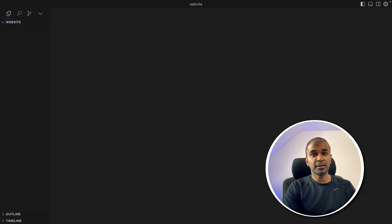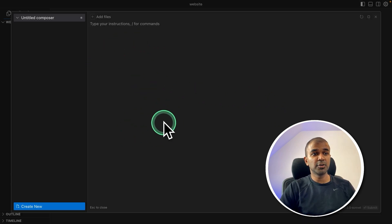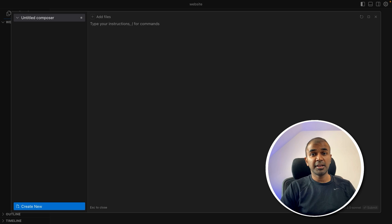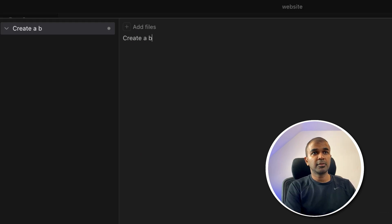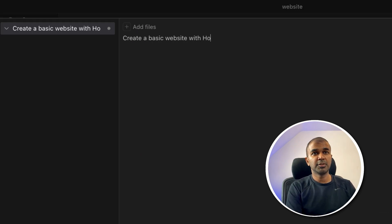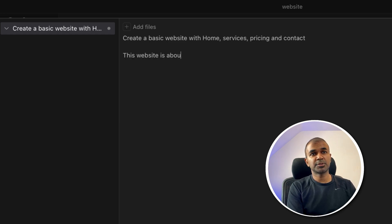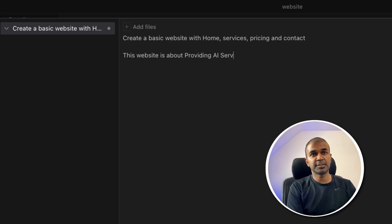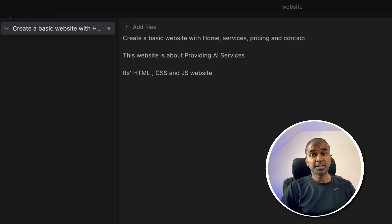So in my cursor, I'm going to click Command+Shift+I and that'll open this control panel. So here I can ask it to create a website. So in this I'm going to type create a basic website with home, services, pricing and contact. This website is about providing AI services. It's a HTML, CSS and JavaScript website. That's it.